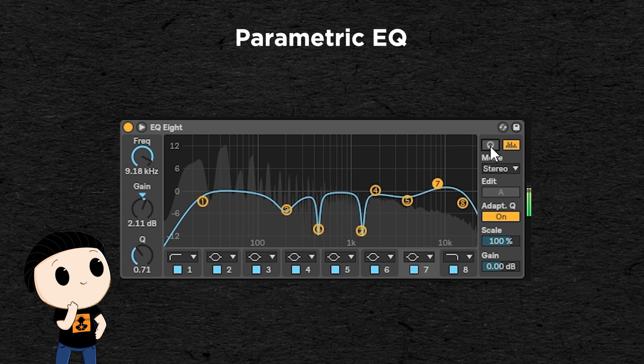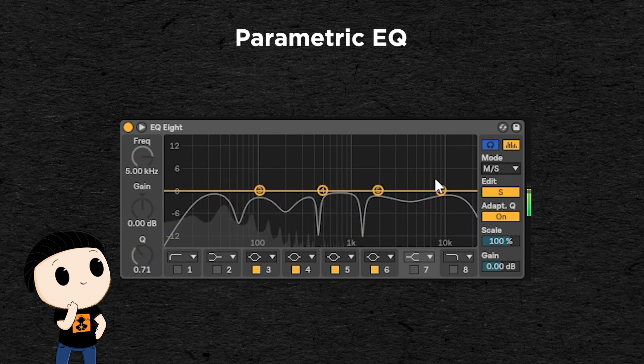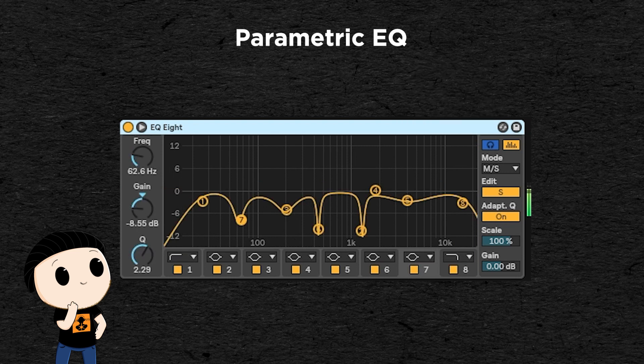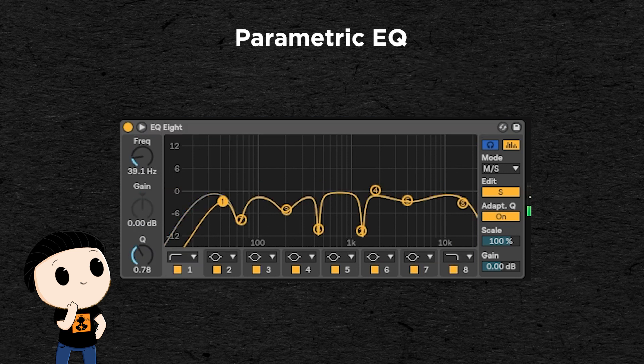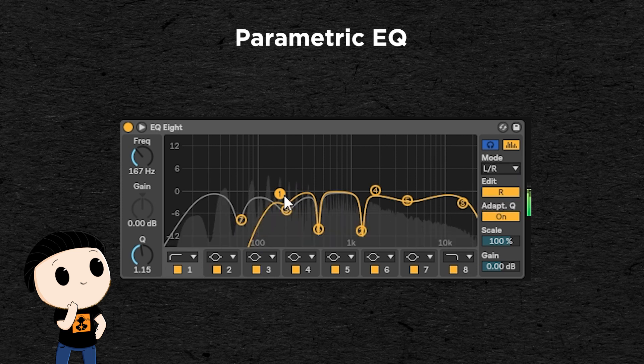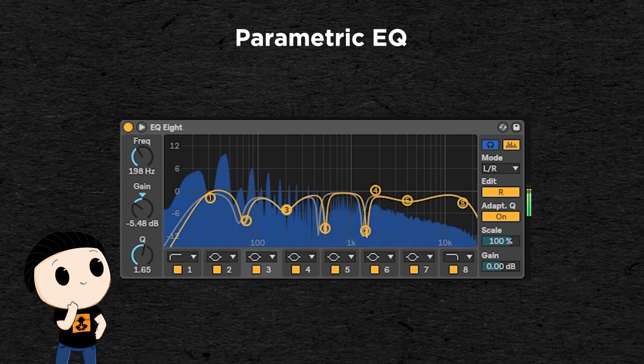Some EQ even allow you to hear only what is affected by the point you're moving. On Ableton's EQ8, it's this button here. Some EQs also allow you to process differently the center and the side. Using a high-pass filter on the sides is a good way to ensure the bass part of your sound stays in mono, which is often what you want. And some EQs also allow you to process differently the left channel and the right channel, which is always good to enhance the stereo wideness of your sound.